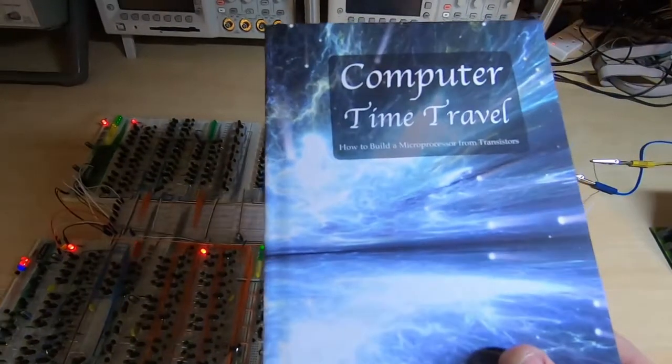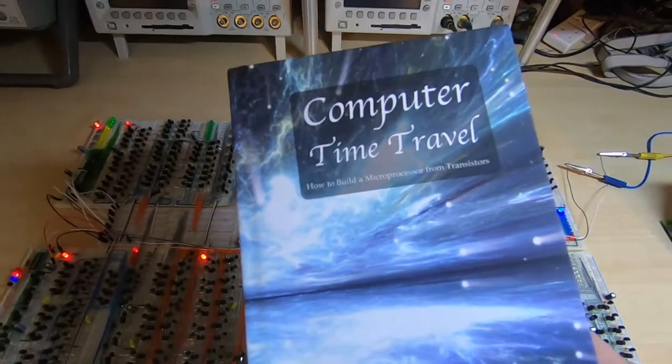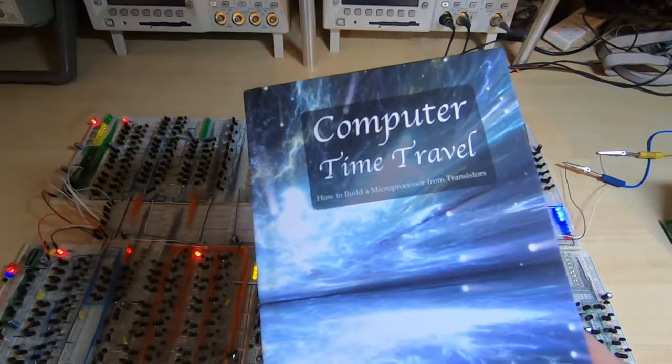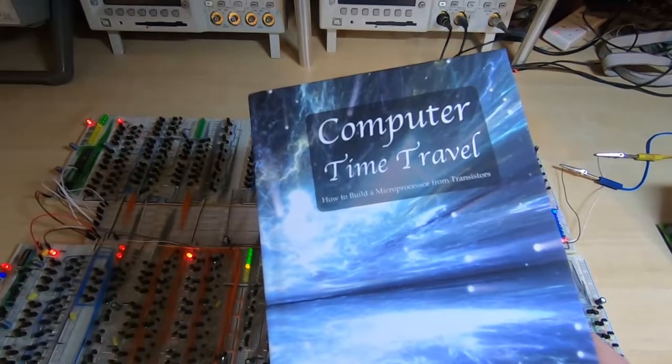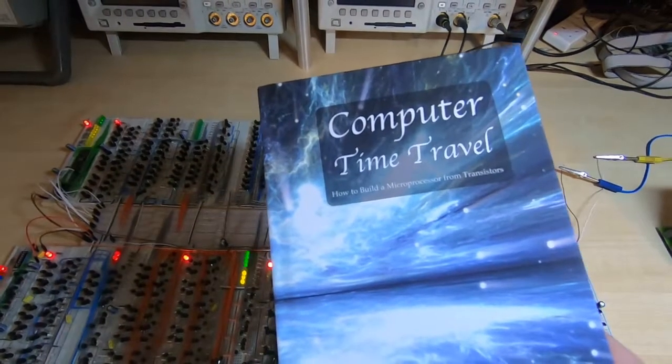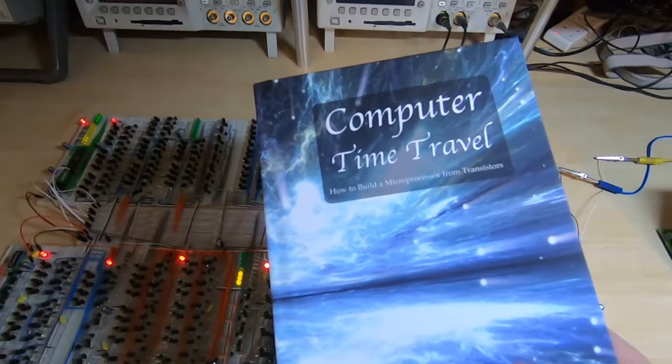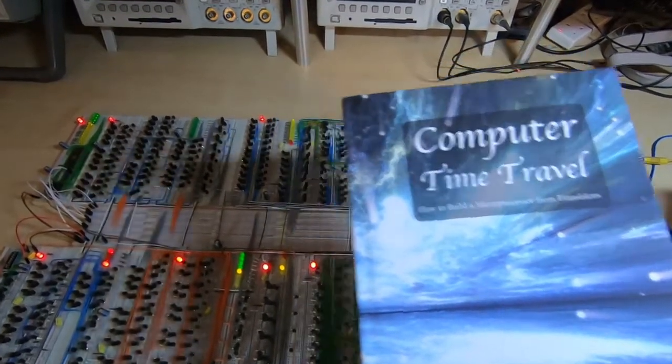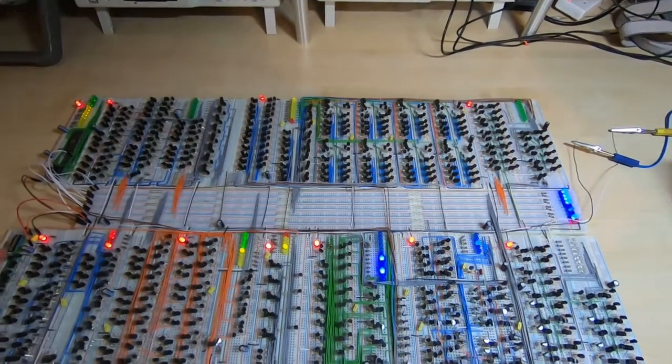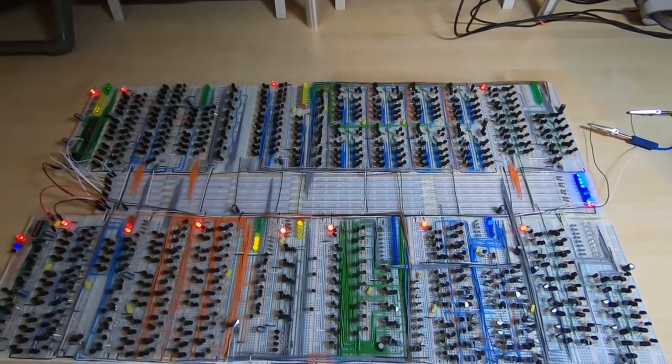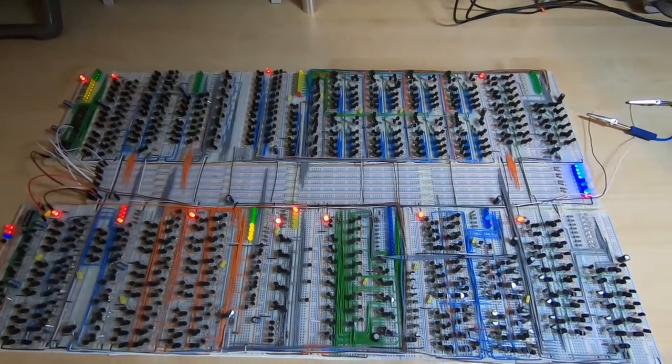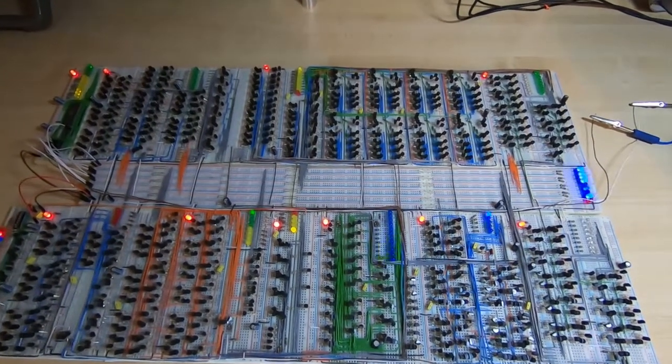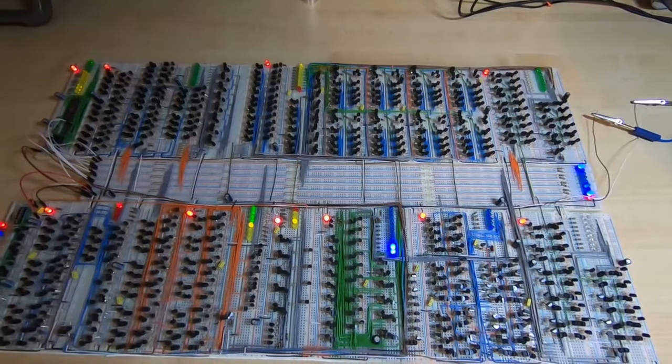A number of years ago I wrote this book on how to build a microprocessor from transistors. Part of that process was to build the actual processor that was described in the book, and this was the result.